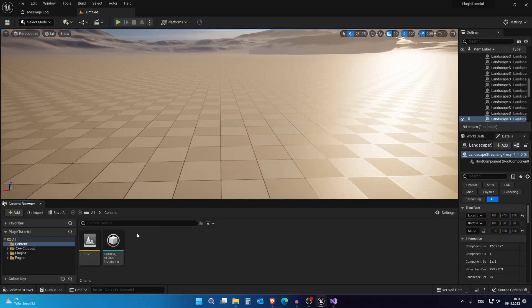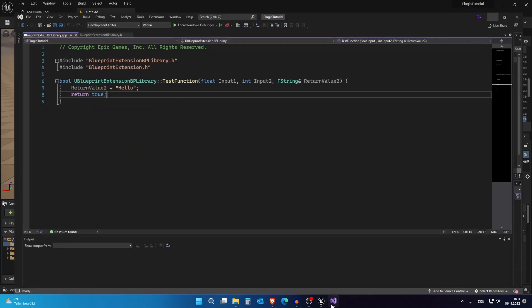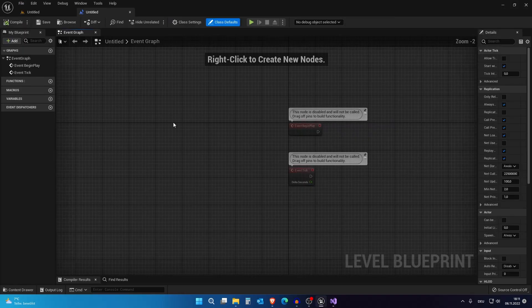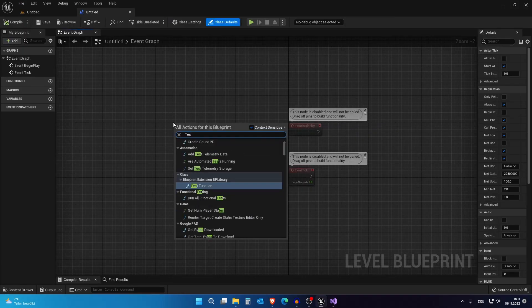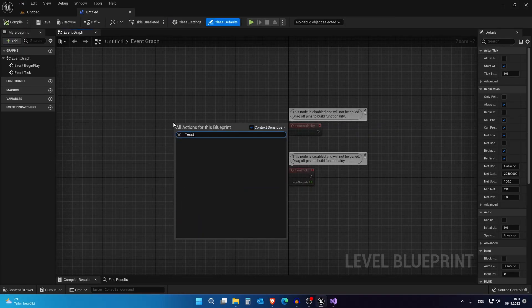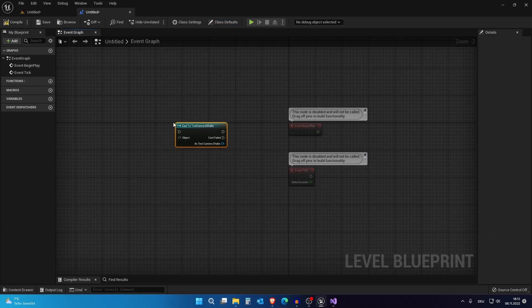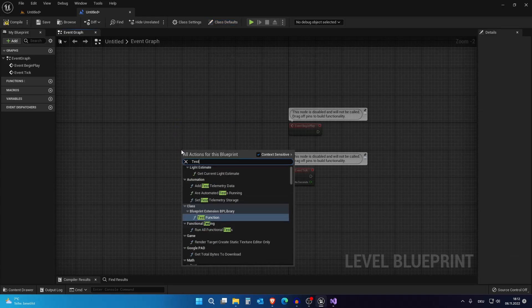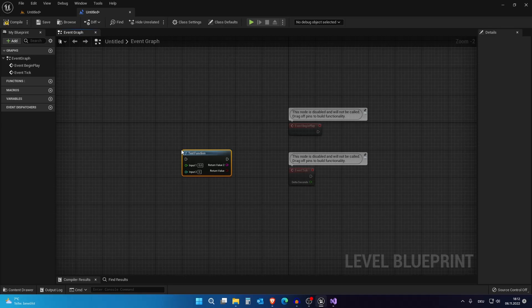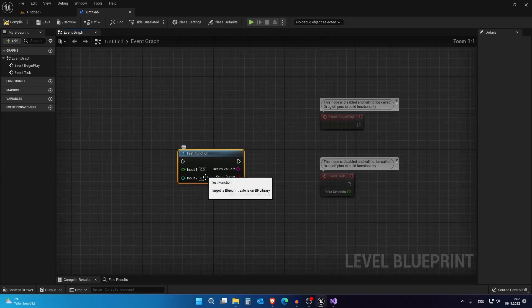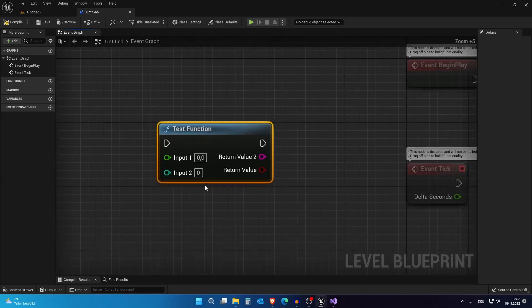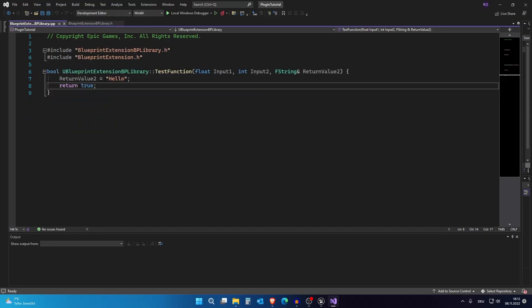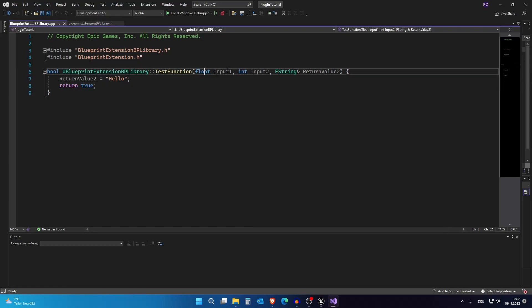In the last video I showed you how we created this. So this is a basic node. When I call test function this actually pops up and it does nothing though. We can fix this here. We are returning hello and true for everything. Okay I will start with the basics. I will start with the types.